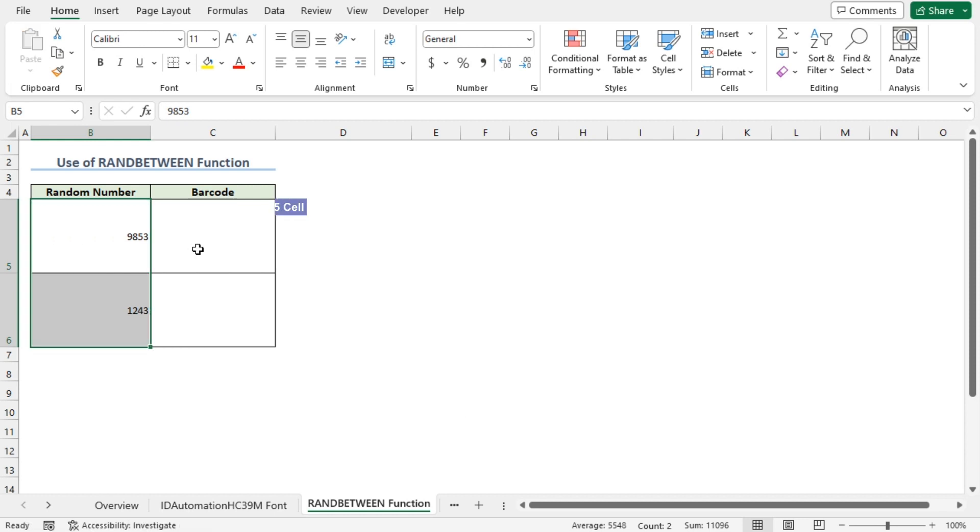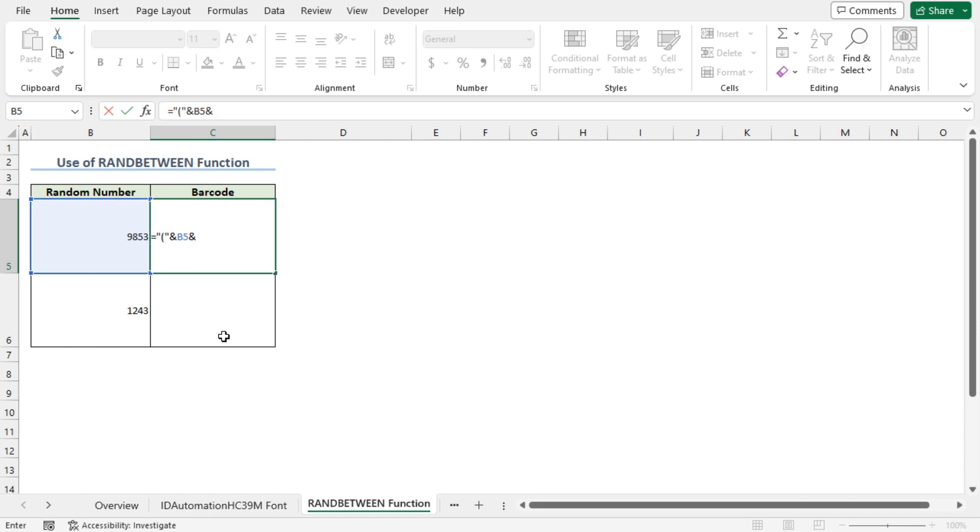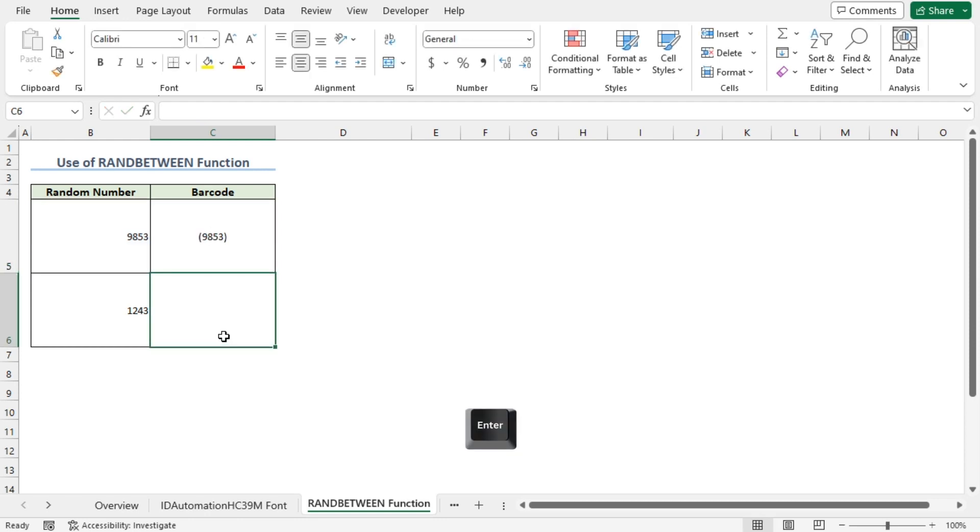Go to the C5 cell. Press Equal. Start double quotes. Insert parenthesis. Close the double quotes. Insert an ampersand operator. Select the B5 cell reference. Insert another ampersand. Start double quotes. Close the parenthesis. Close the double quotes. Press Enter.